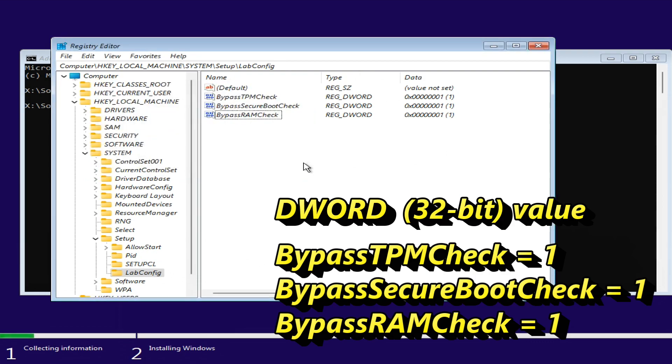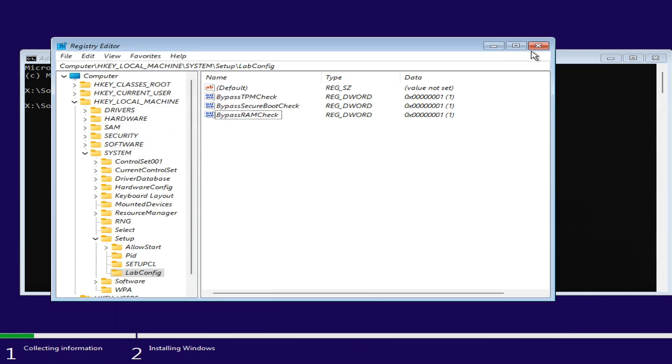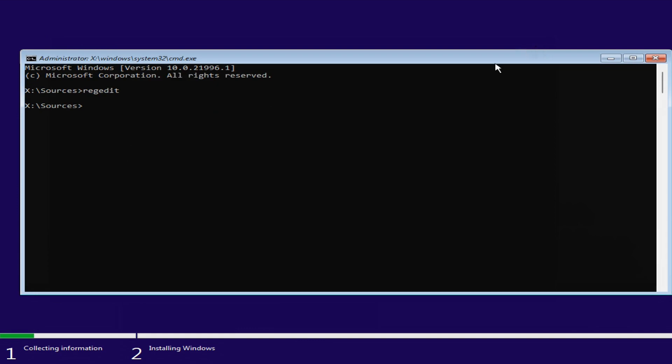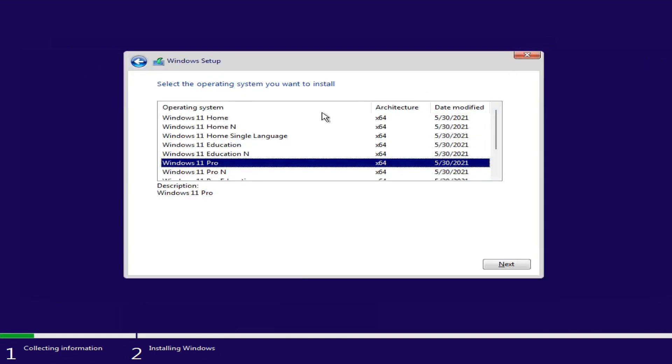Close REGEDIT and Command Prompt. Select the version of Windows 11 you wish to install. You can now continue with the setup, and the hardware requirements will be bypassed, allowing you to install Windows 11.